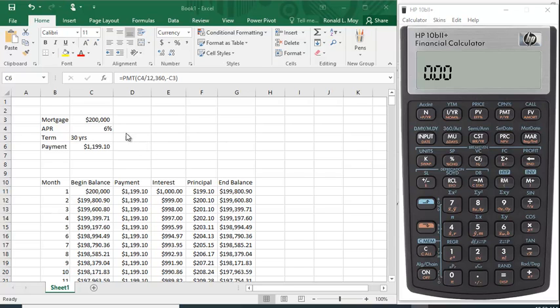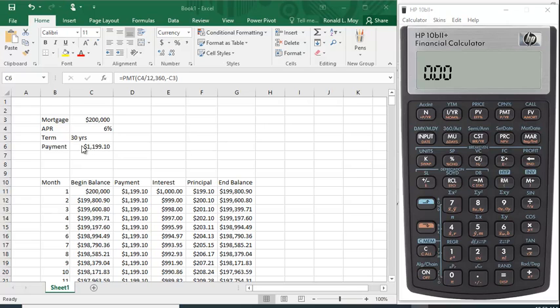I'm going to assume that the mortgage is $200,000, the annual percentage rate is 6%, the term of the loan is 30 years which is 360 months, and I've worked out the payment here to be $1,199.10.